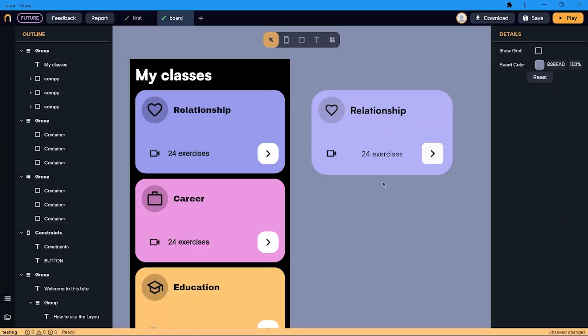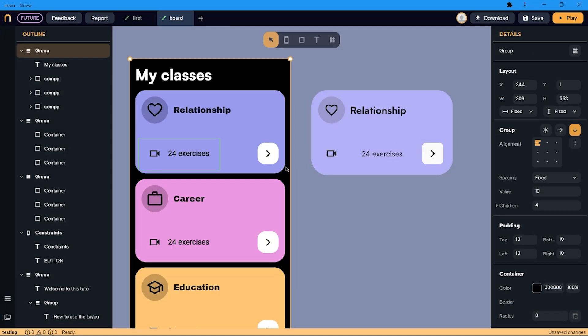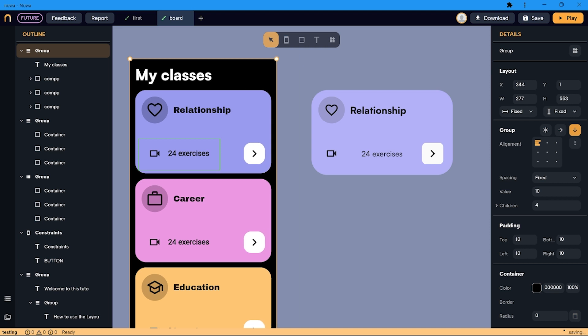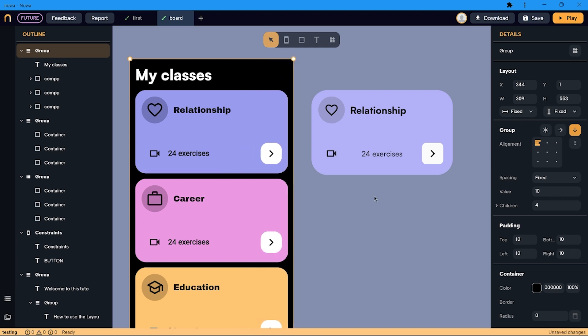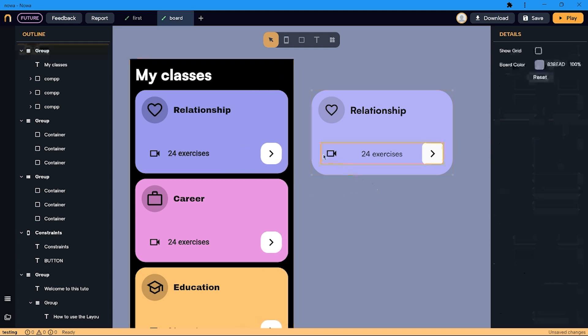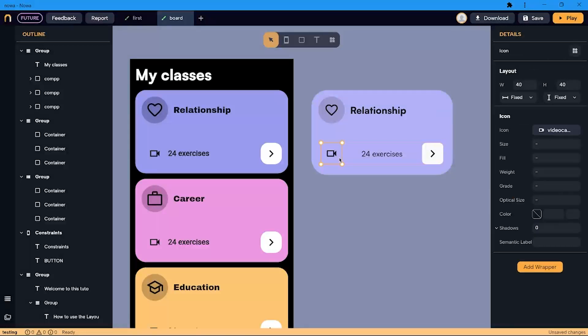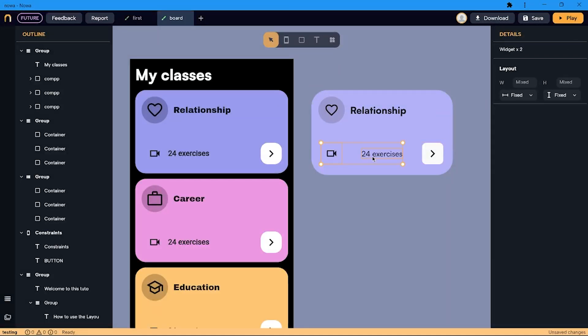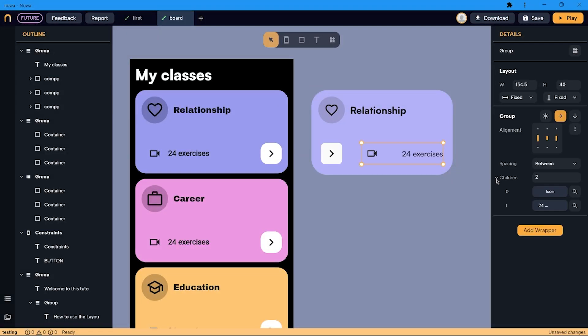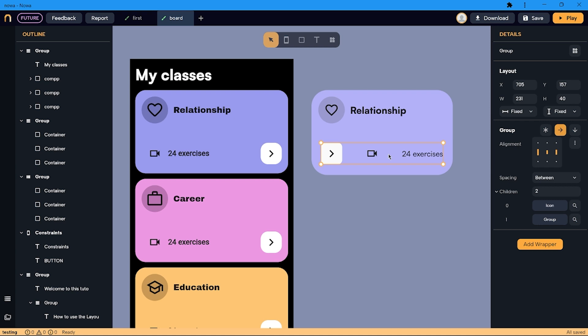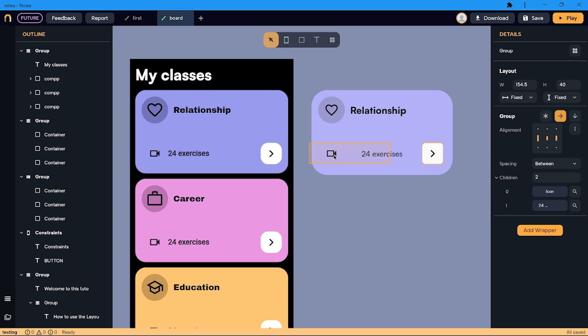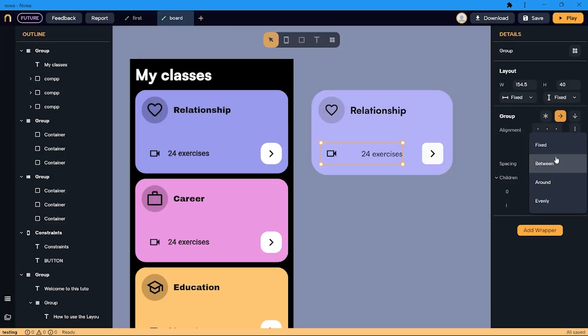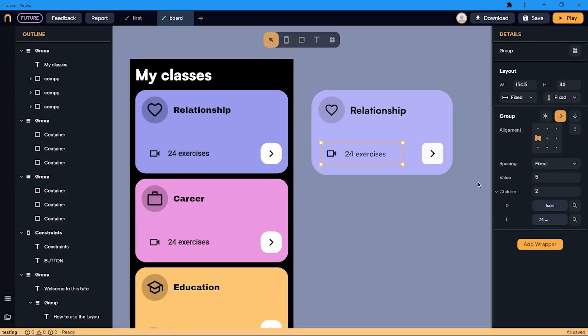But this is not quite right yet, because instead I want the spacing between these two items to not vary if the row changes size. To achieve this, I can select these two widgets and put them into a row. I can reorder the elements inside the row by simply drag and drop them. Now I want this space to be fixed and the length of the row to be Auto.